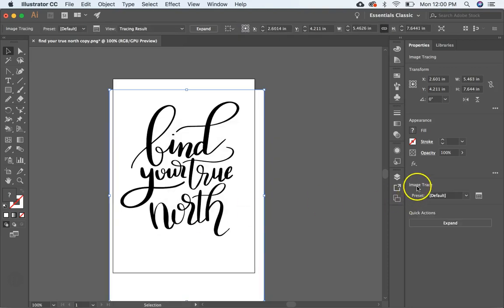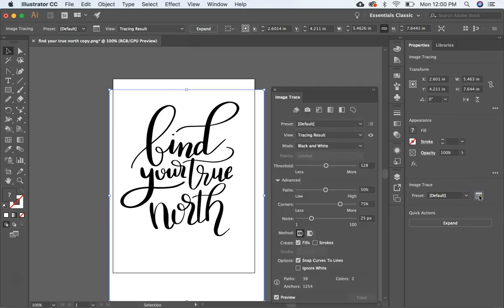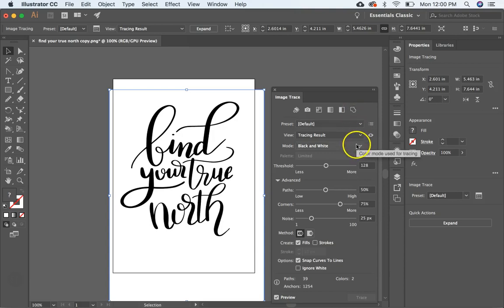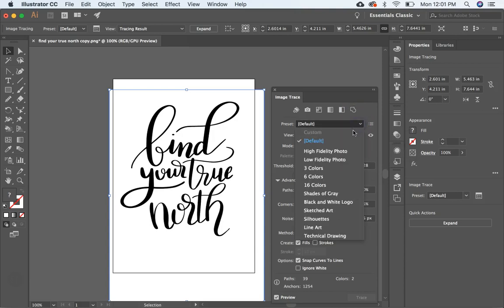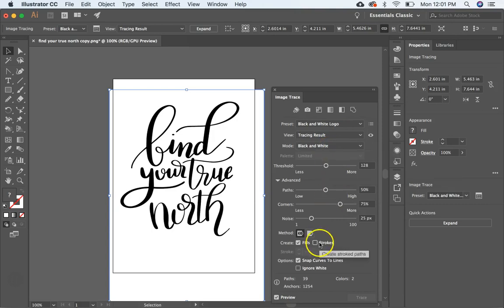And then over here in the Image Trace panel, you're going to open the Image Trace panel. And there's a lot of options right here. And so I do black and white logo, black and white mode. And I also come down here to ignore white.